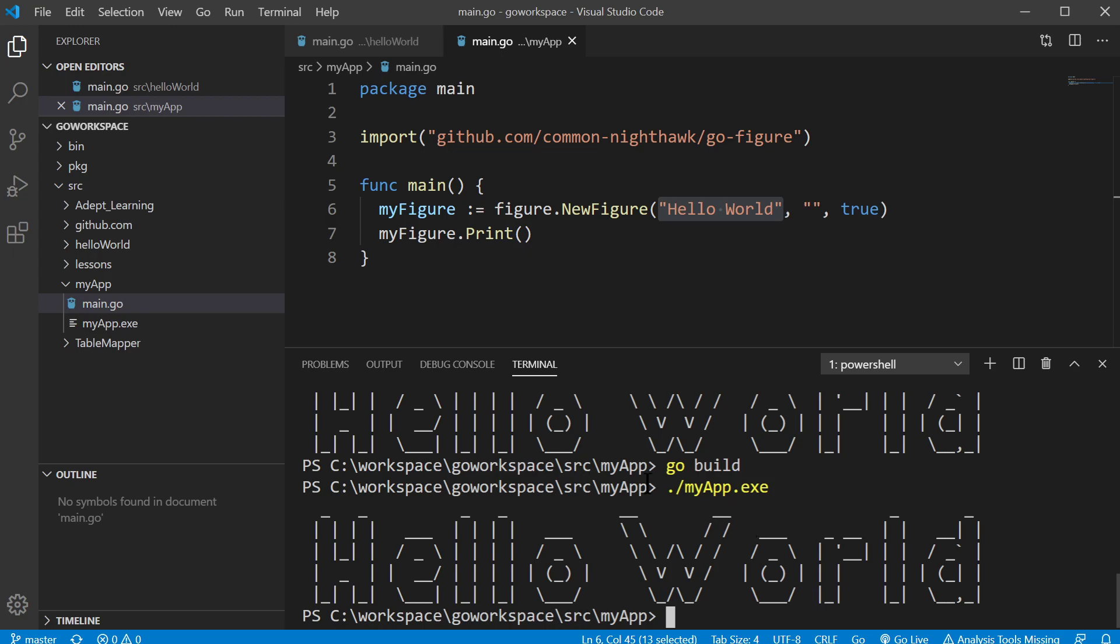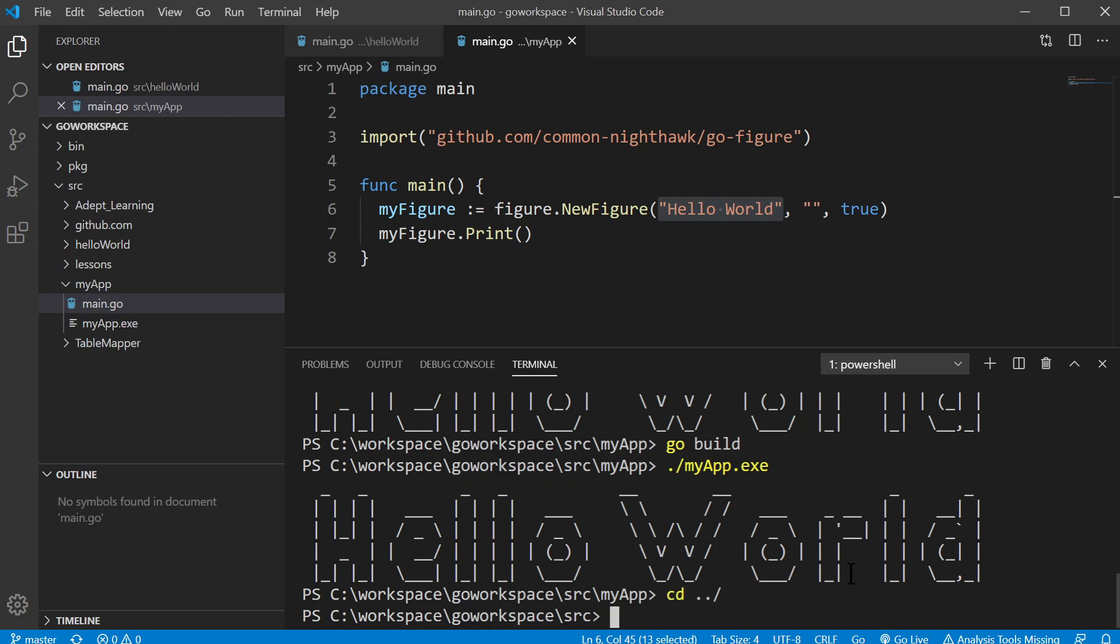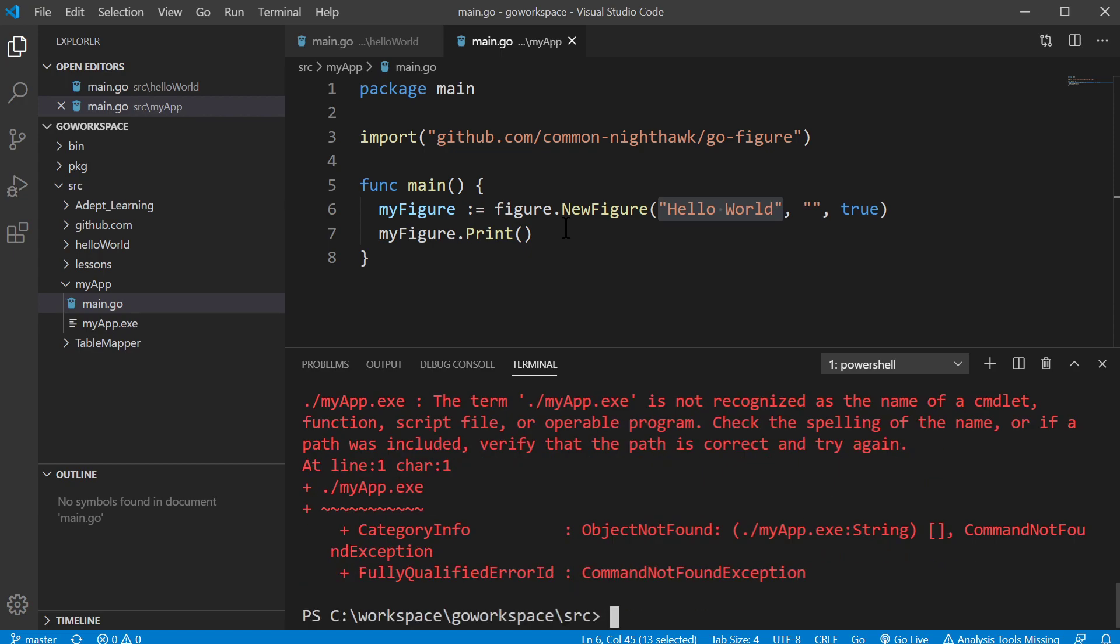Now, this exists in this directory. So if I leave this directory, let's just go back one. This will not run.